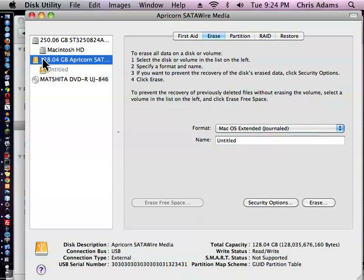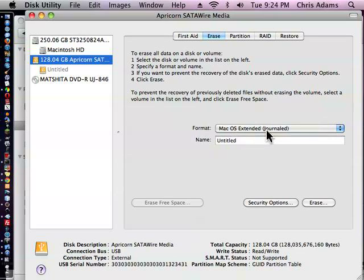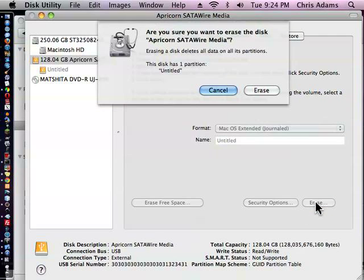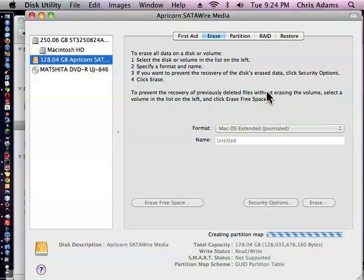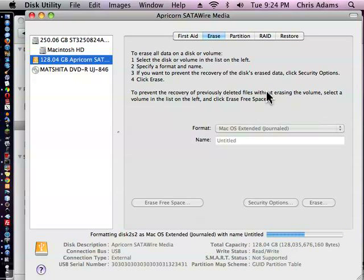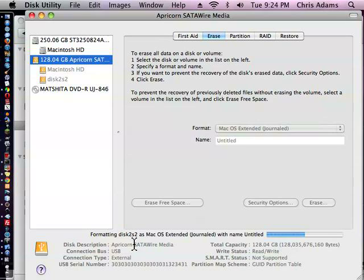We'll do this here. You click on your new drive. Hit Erase. This is plugged in with a USB cable. Format, journal, and so forth. You hit Erase. Yep, Erase. It's creating a map. Formatting.